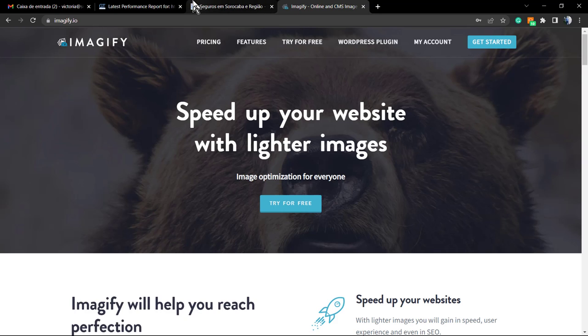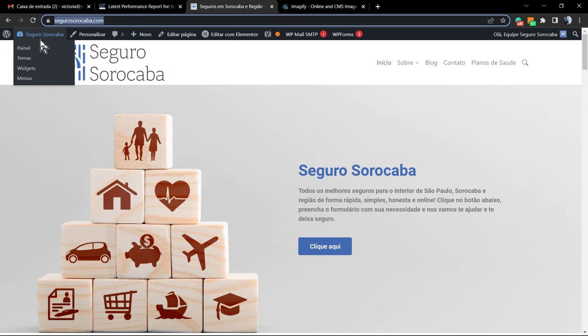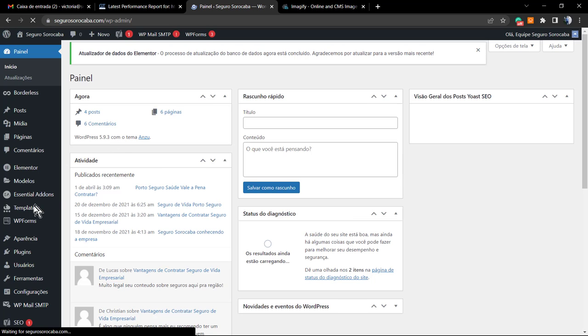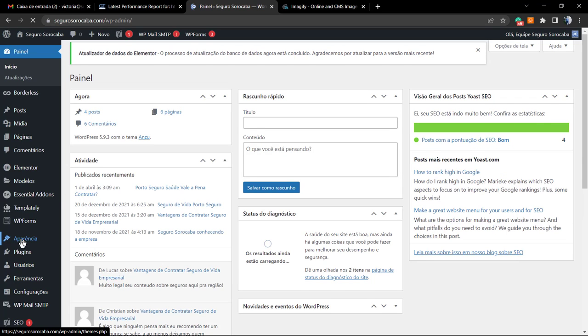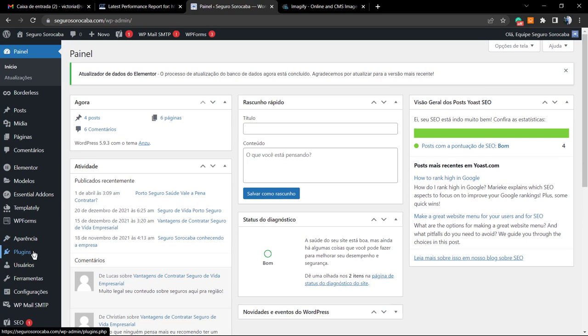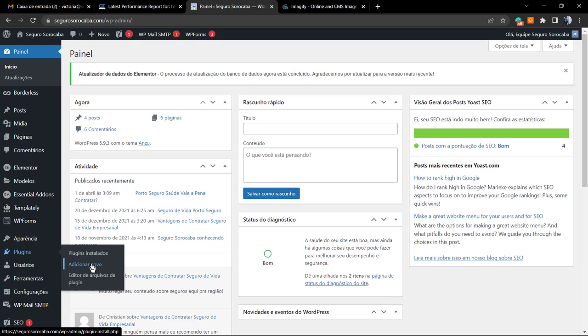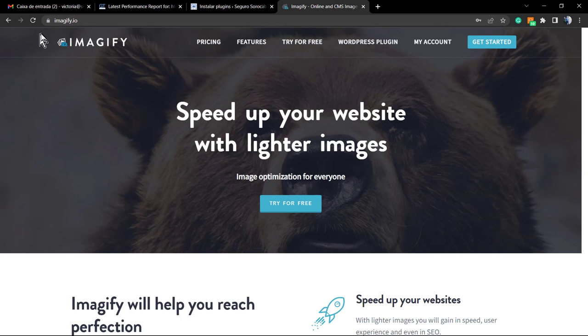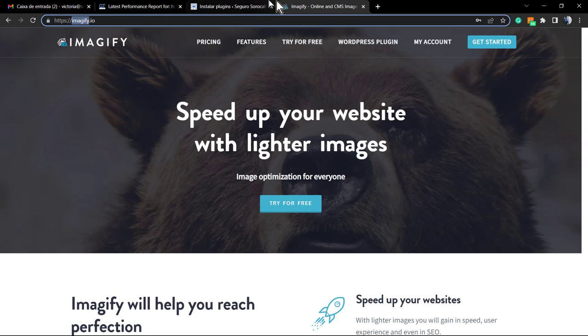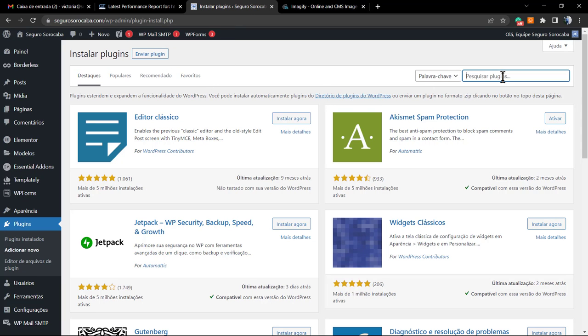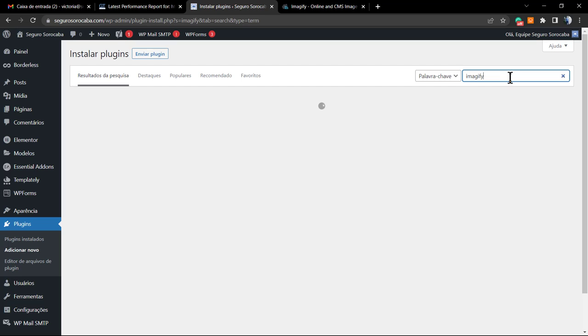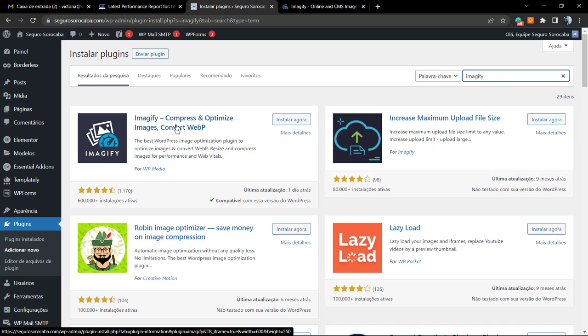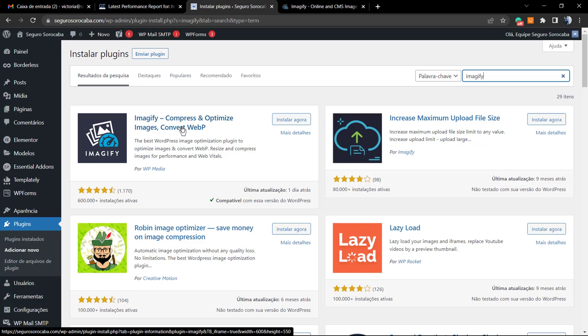First, let's navigate to our WordPress website dashboard. Once on the dashboard, go to Plugins, Add New. In the search field, let's type Imagify. Wait for the loading. This is the very first plugin. The WP Media, the creators of this amazing tool, are the same creators of the WP Rocket, a very famous WordPress caching plugin.